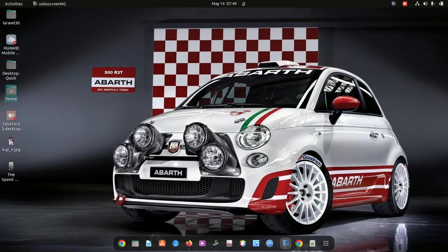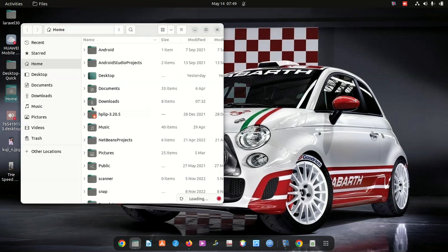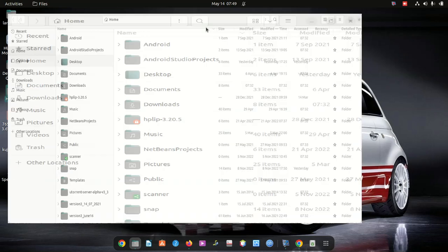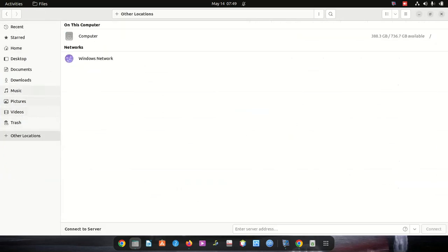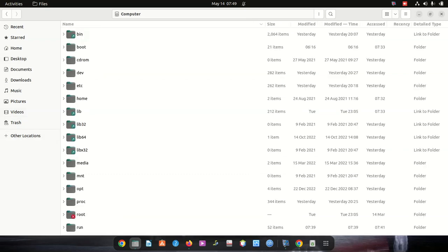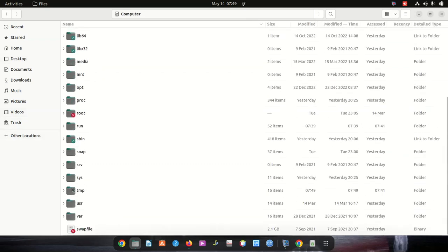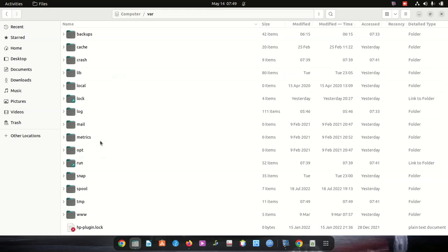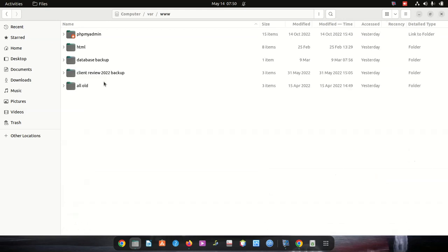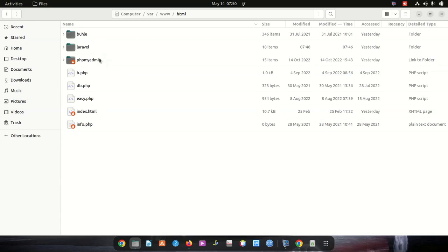Hi everyone, welcome to a new video. I got an issue here where I can't see my dot ENV file in Laravel. When I go here, I want to show you where I saved my Laravel - it's under Laravel.